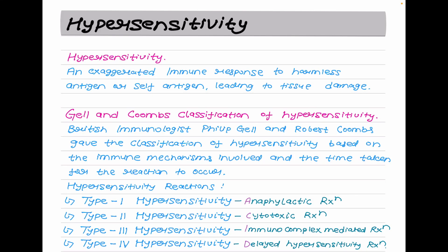Hypersensitivity — when the immune system's best intentions lead to unintended consequences. It is an exaggerated immune response that results in tissue damage and is manifested in the individual on a second or subsequent contact with an antigen.